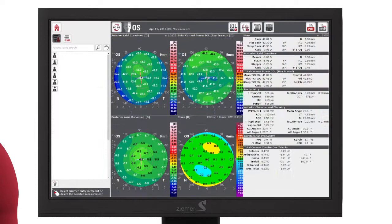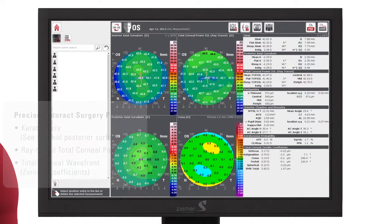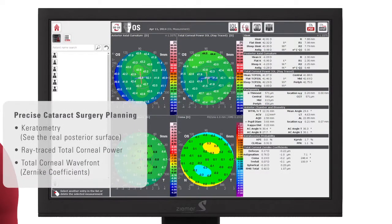The advanced report provides you with the information needed for cataract surgery planning. Anterior and posterior corneal curvature can be analyzed. Total corneal power and wavefront coma map help assess total corneal astigmatism and asymmetry.